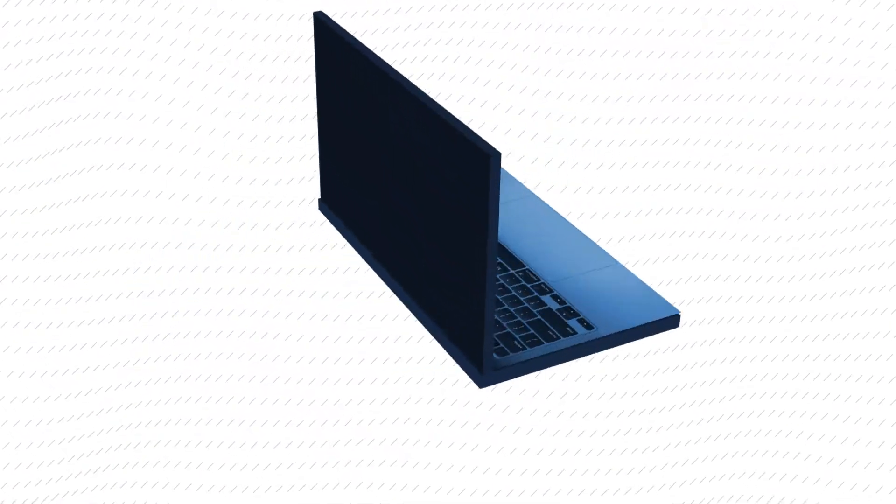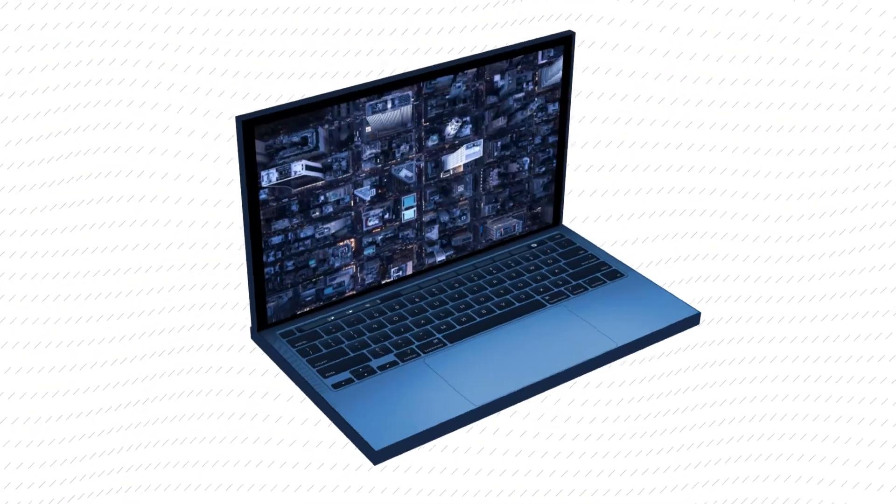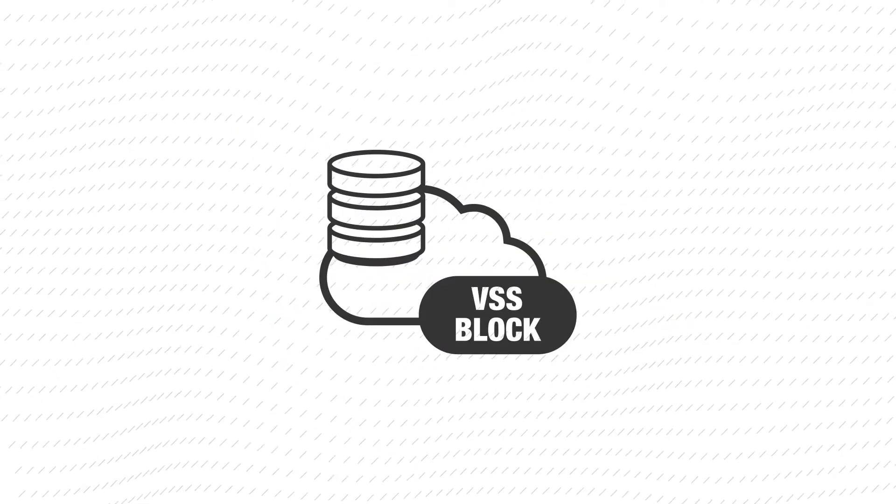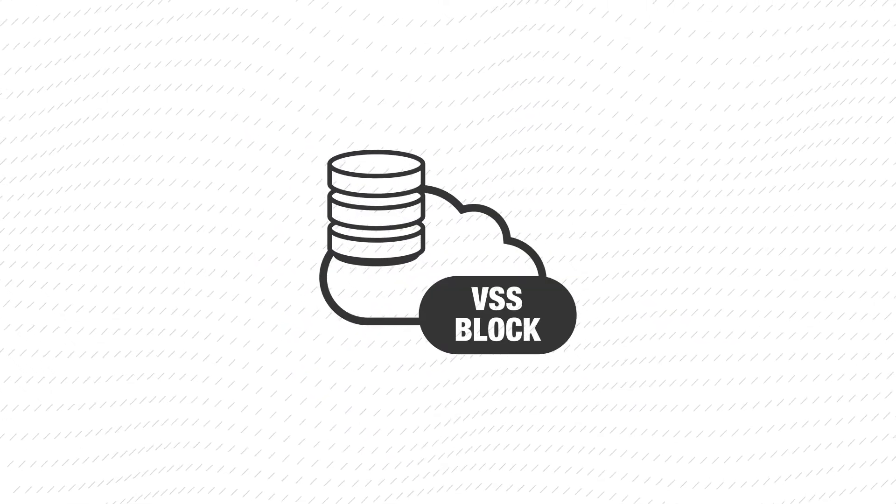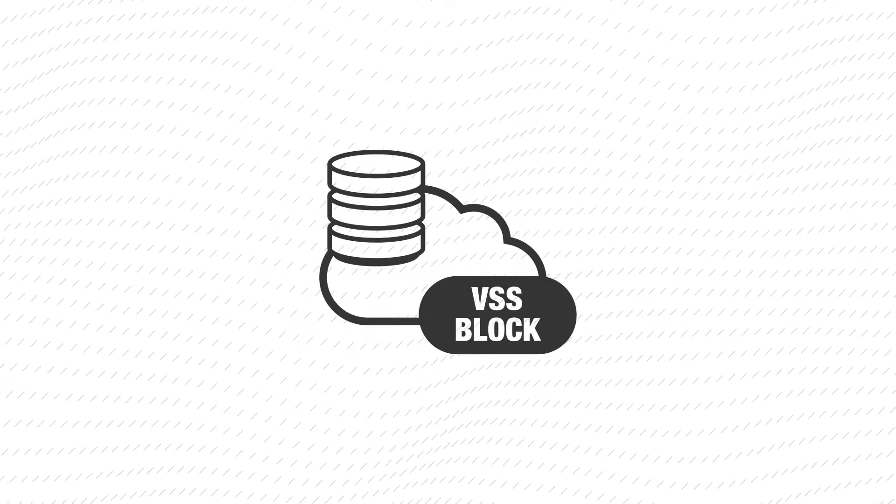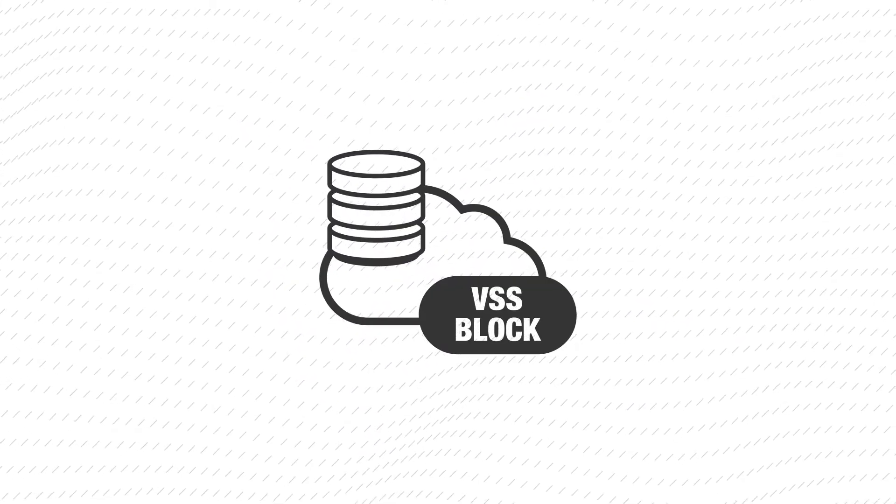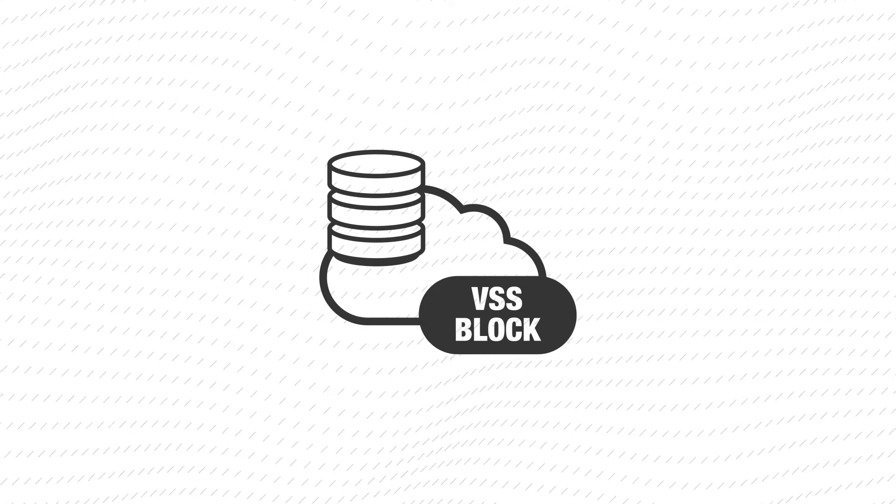This video shows you some of the common management operation commands in Hitachi Virtual Storage Software Block using the command line interface.